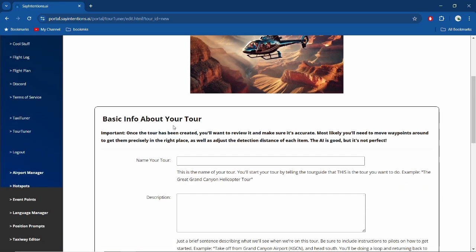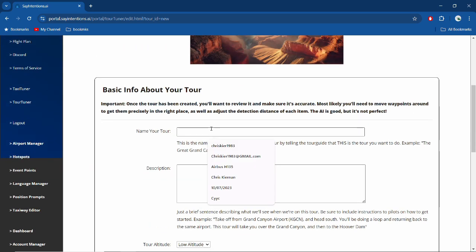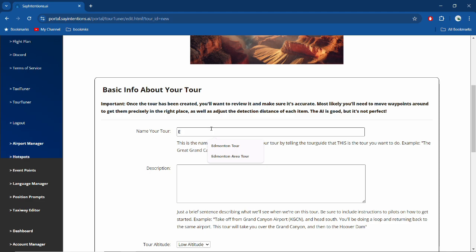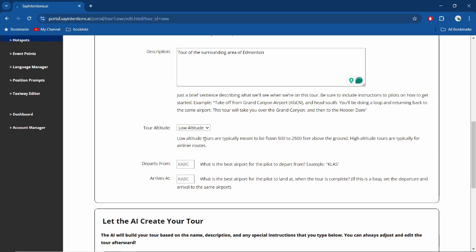So basic information about your tour: we want to name it something pretty simple that people are able to say, because to load your tour you have to tell your tour guide which tour you want to load. We're going to do Edmonton Area, just because Edmonton's my home area, and this will be a tour of the surrounding area of Edmonton. And down here we have low altitude or high altitude tours. Low altitude, think of more specific landmarks and things like that. High altitude, you're thinking way up above, like certain towns and anything from maybe even a flight level. But low altitude tours are fun for the close-up stuff.